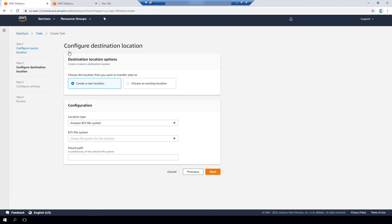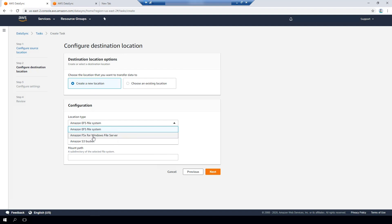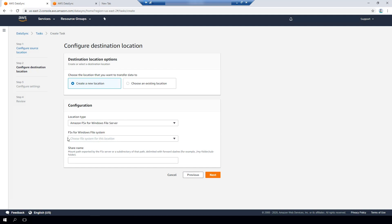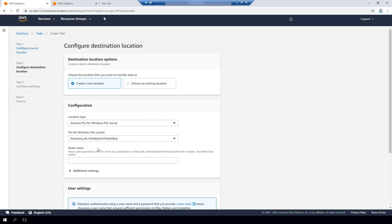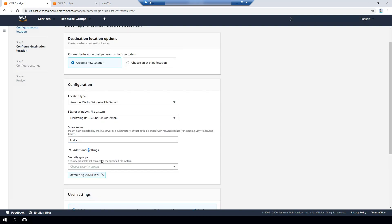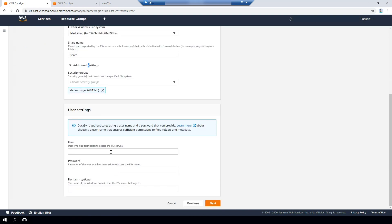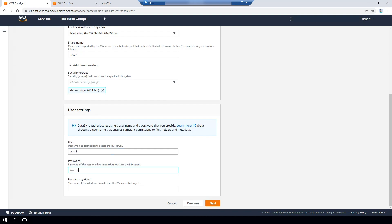Now the DataSync task is asking me to configure the destination location. I'll create a new location and select Amazon FSx for Windows File Server. It asks me to specify the FSx for Windows File Server file system — I'll pick a file system I created earlier. I'll specify a share on the file system using the default share called share. Then I can set additional settings like the security group. It's asking for a user that has permissions to write to that file system, so I'll enter a user here. It's also asking for the domain name that the file system is joined to — I have a domain called corp.example.com. I'm going to press next.